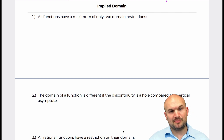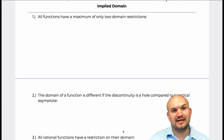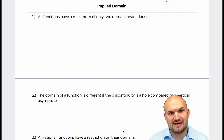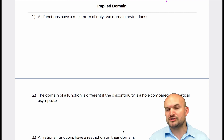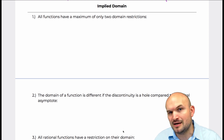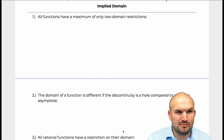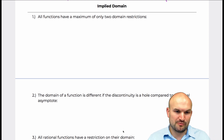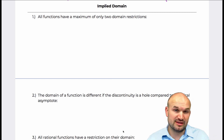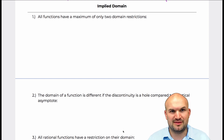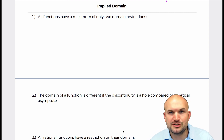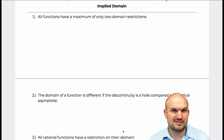So the first example that I want to work with is: all functions have a maximum of only two domain restrictions. I bring this up because a lot of times when we are working with implied domain and domain restrictions, we're usually only dealing with one or two domain restrictions.